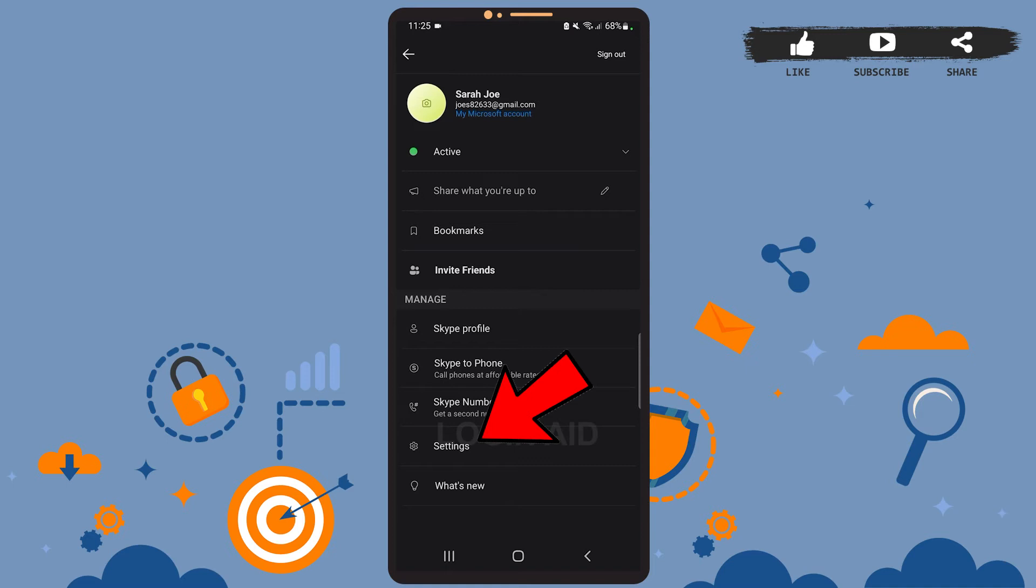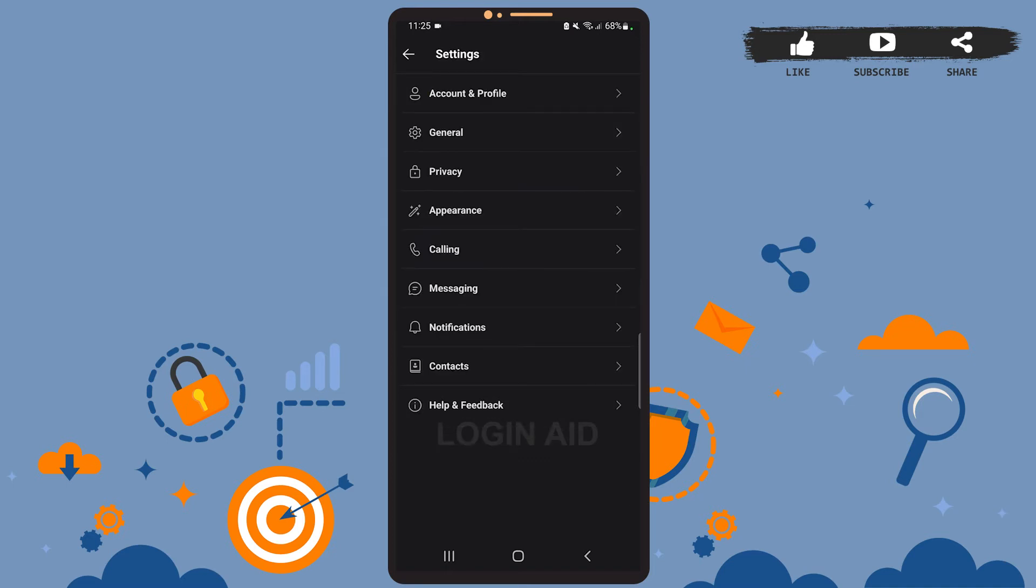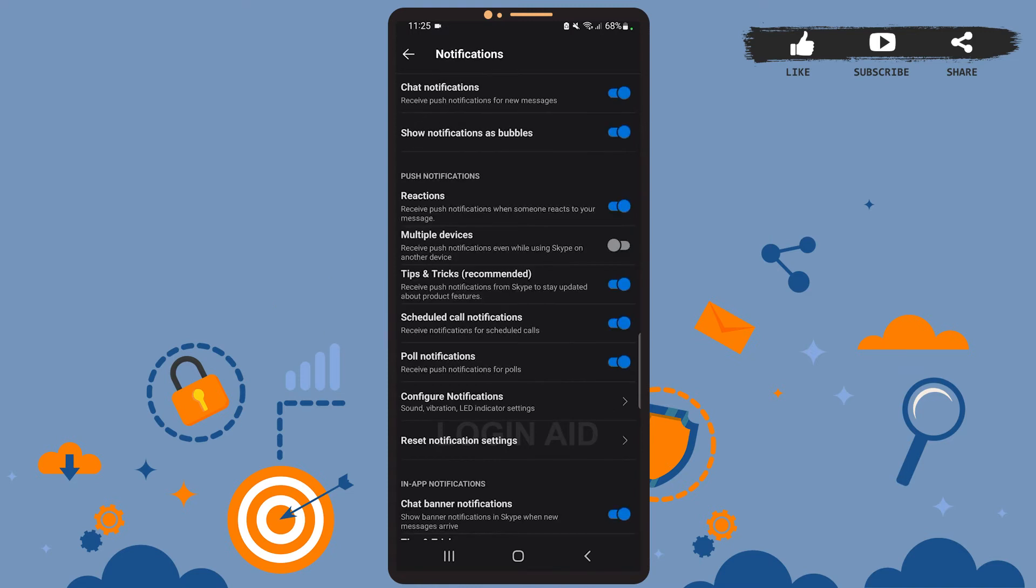On the Settings page, you can see the Notifications option. Go ahead and tap on it. So there are two types of chat notifications on Skype: the first is post notification and the next is banner notification.